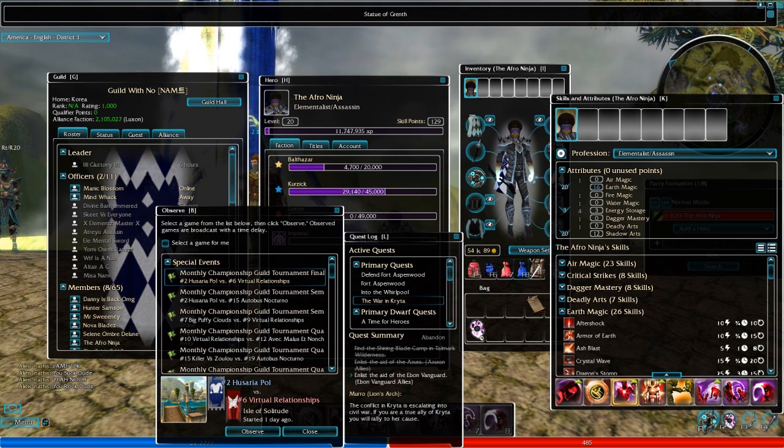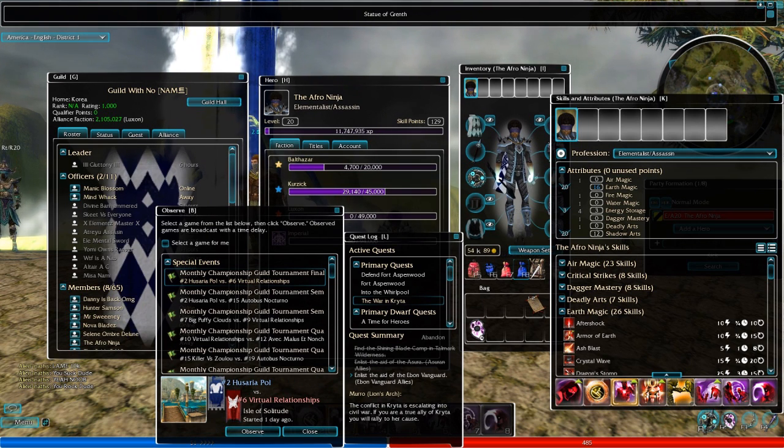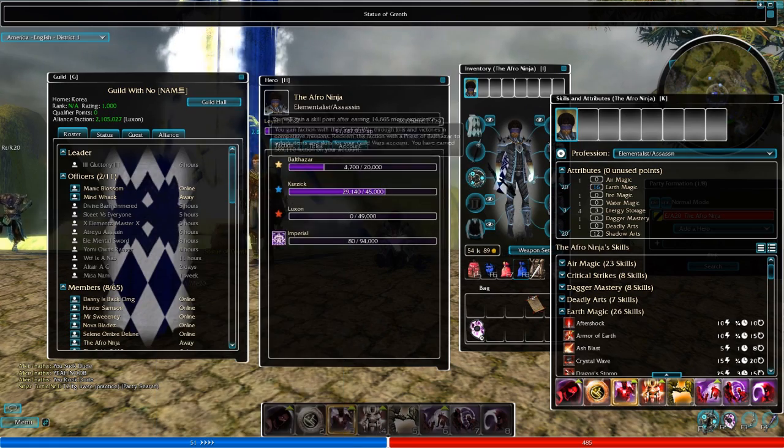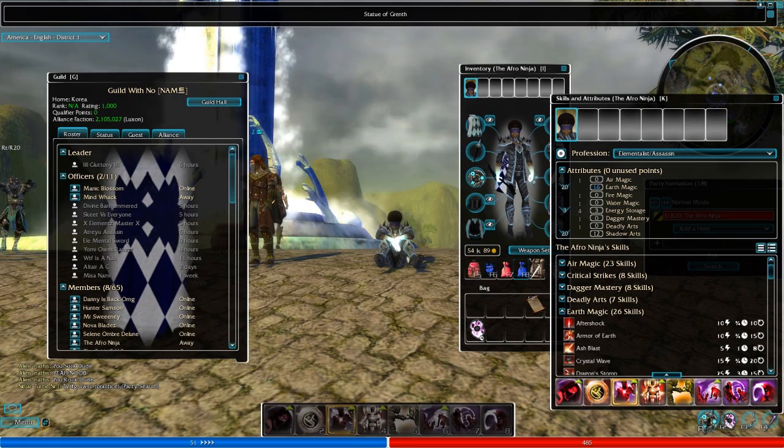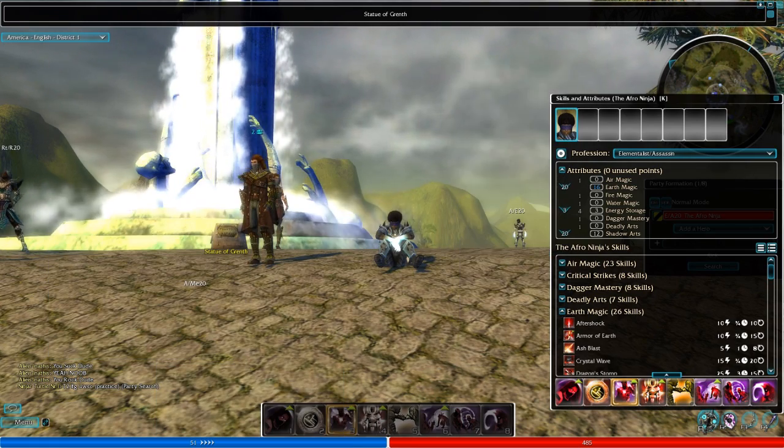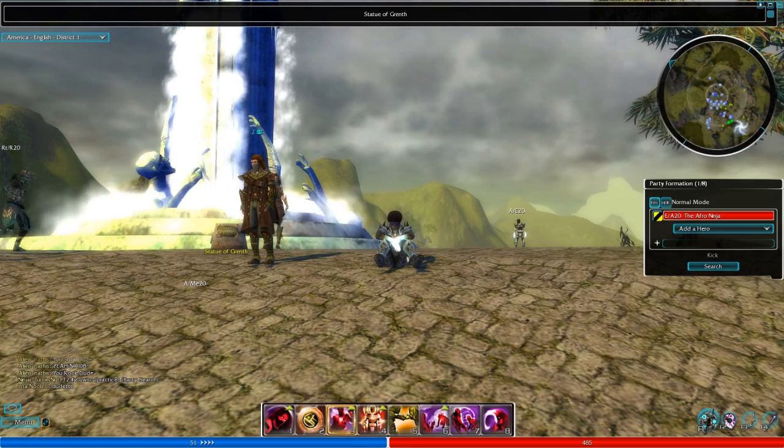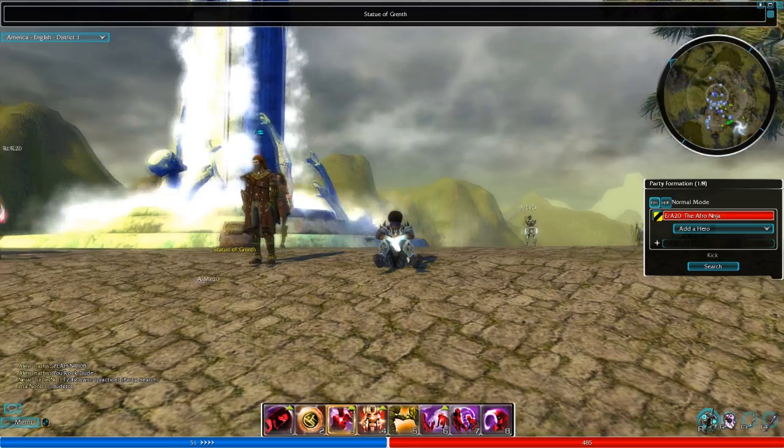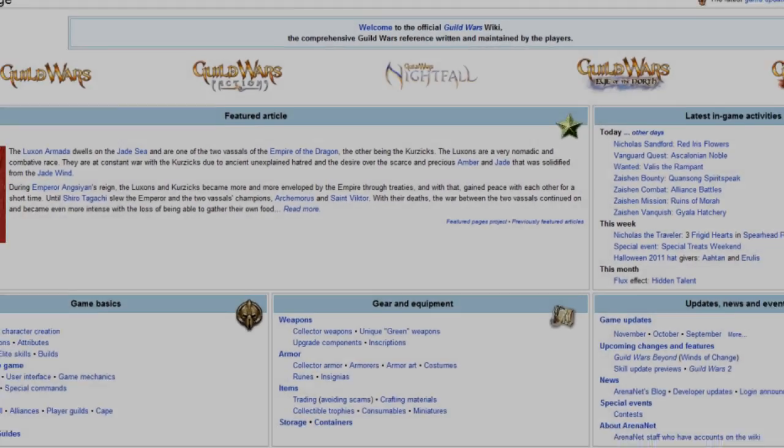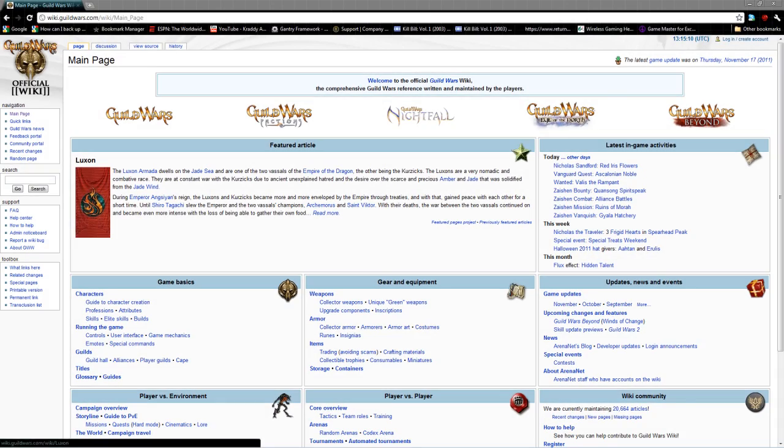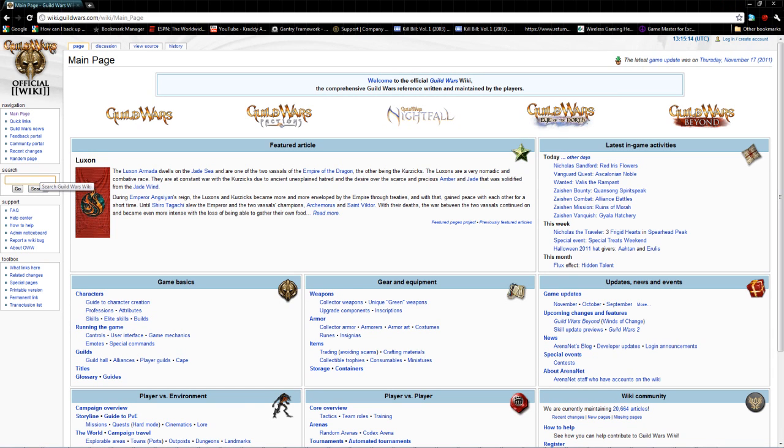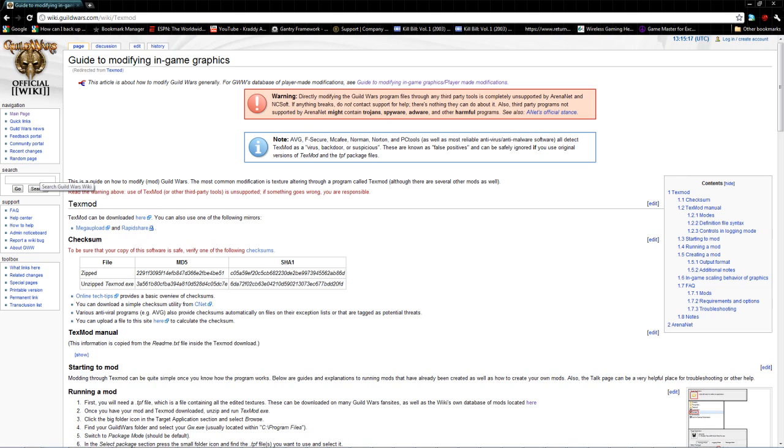I'll show you where to get it and where to find the exact same mod that I use in Guild Wars. Alright, let's get started. The website you're going to want to be at is the Guild Wars official wiki. You're going to type in the search box TexMod, and then right here it's going to say TexMod can be downloaded here.